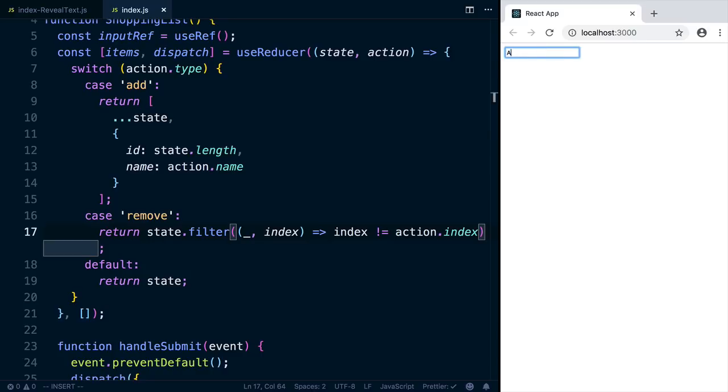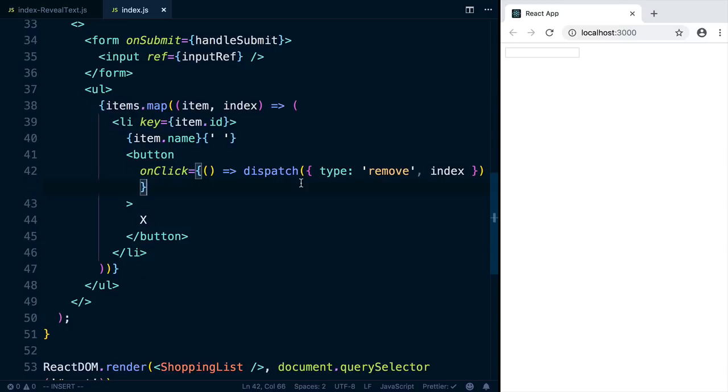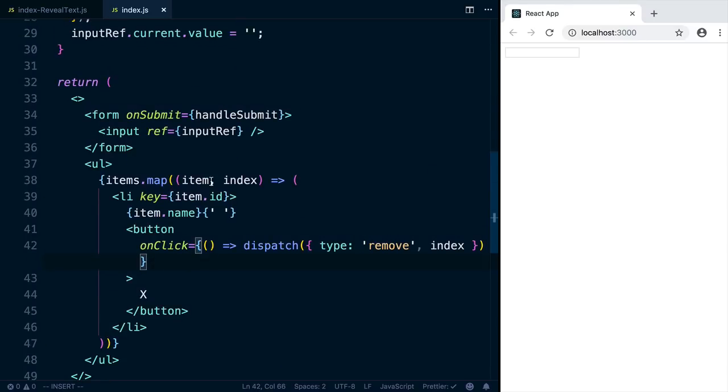Save this. And now if I add A, B, C, we should be able to click the X on B and have B disappear. Same for A, same for C.